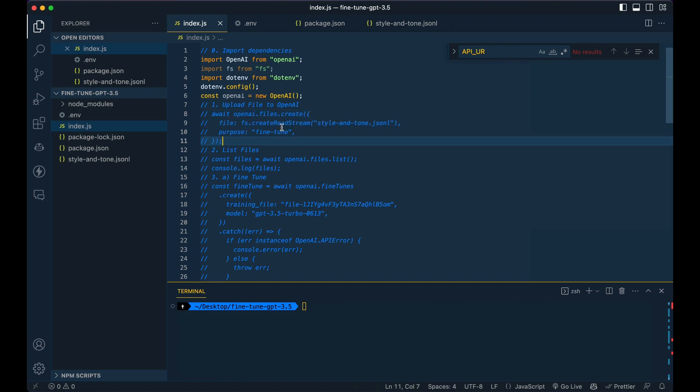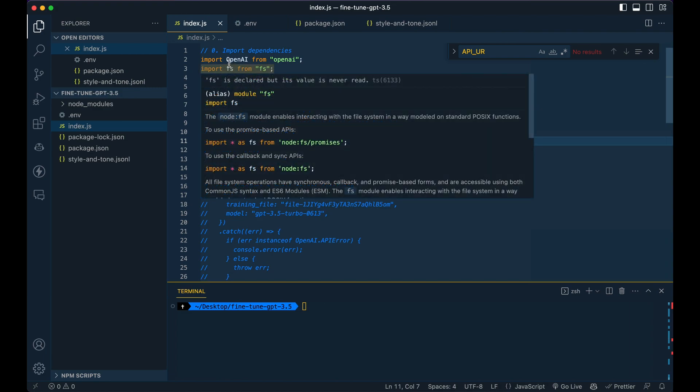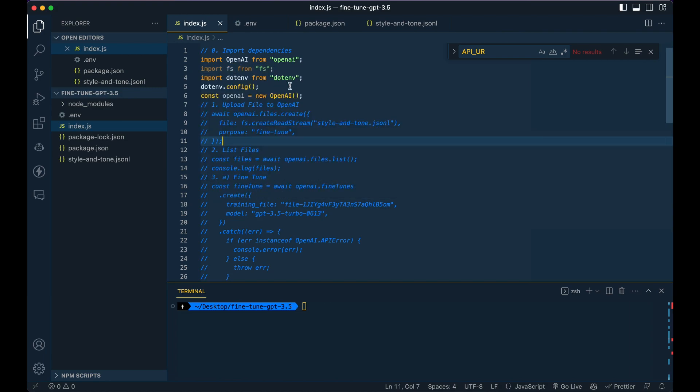So once we are in our index.js, we're going to import a handful of things: OpenAI, FS and dotenv.